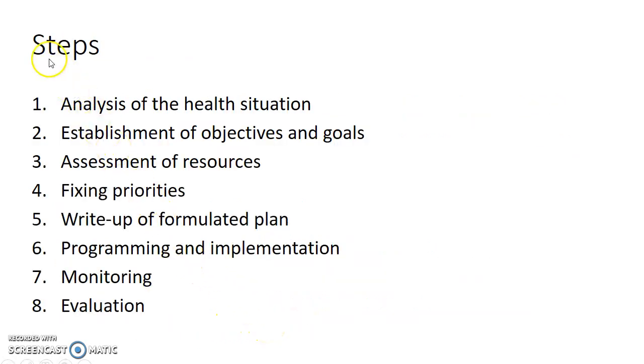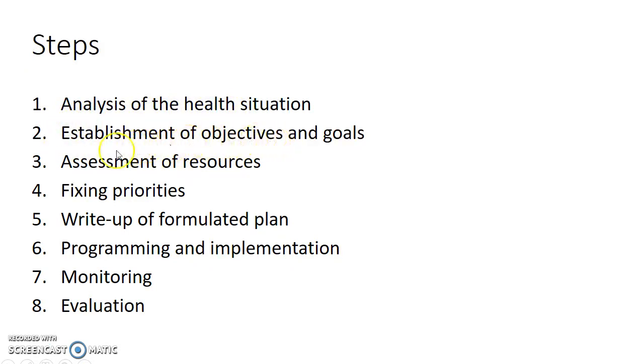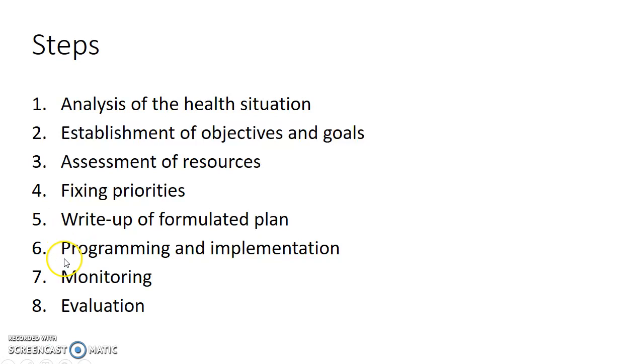The following are the steps of planning: analysis of the health situation, establishment of objectives and goals, assessment of resources, fixing priorities, write-up of formulated plan, programming and implementation, monitoring and evaluation.